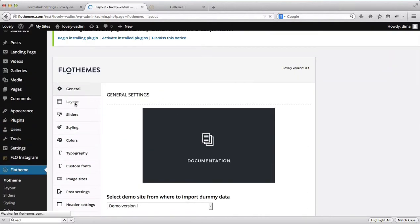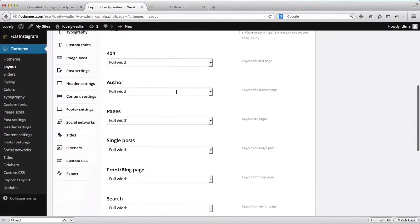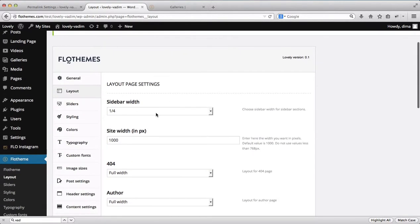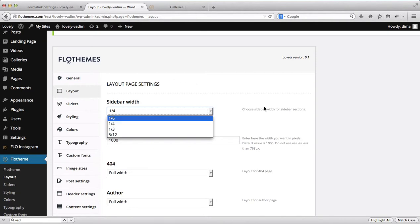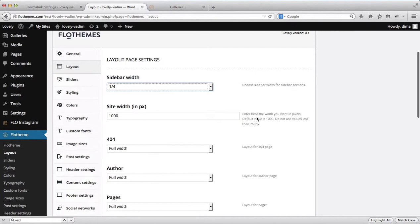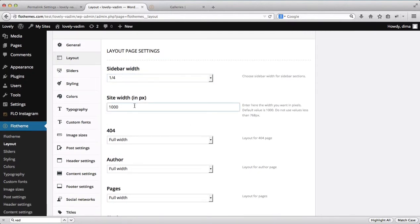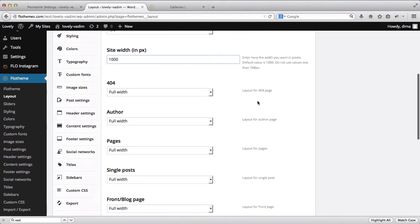Next let's head over to the layout area. This area is responsible for the layout of every page by default. Here you can select the sidebar width — you can have it at one fourth of the screen, which is the default, or one sixth and so forth. You can also adjust the website width depending on your customers' screen. For 13-inch users we recommend 1000 pixels wide, which is the default. All hints are listed for you.